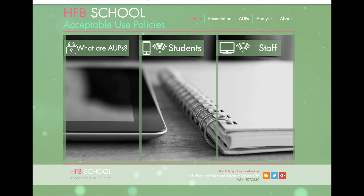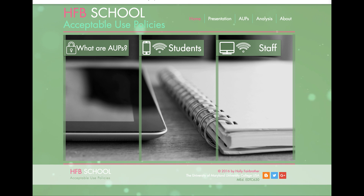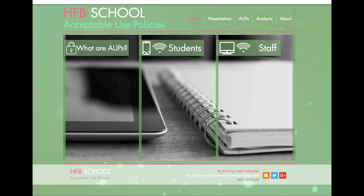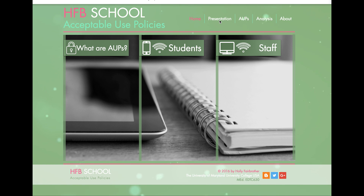This is the HFB School acceptable use policies website. We've built this website because we think it's really important that all our staff, students and parents have access to our acceptable use policies and understand what is expected of them. On this website you'll find an explanation of what we understand as a school — what AUPs are and why we need to have one. There are also the actual acceptable use policies for students and for staff. This presentation is also on here because we expect all staff who enter our school to understand what is expected of them.